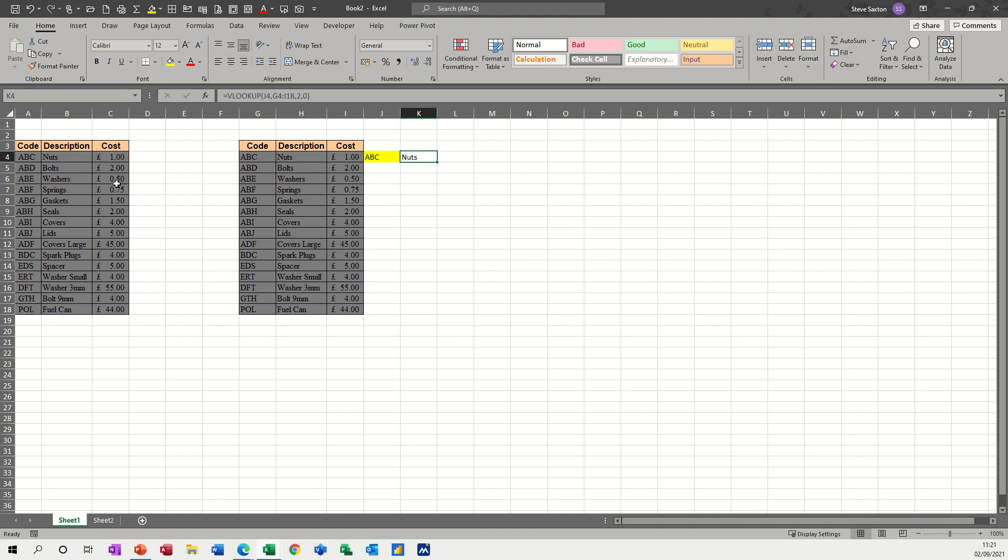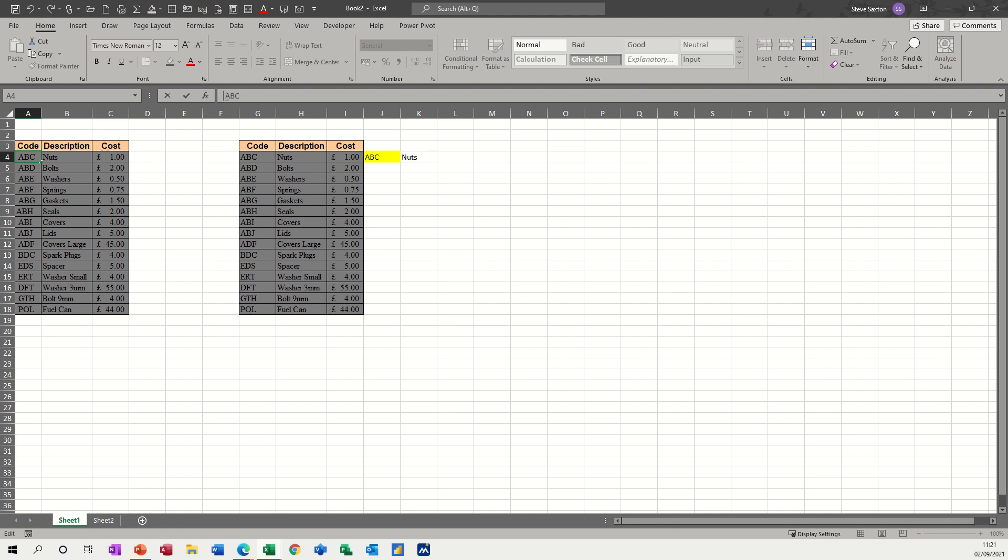But what happens when the data is not from Excel and maybe it's come from a financial database and it's dropped in and it has a space. So this one, for example, has got a space there in front of the ABC. And that happens quite a lot in data that comes into a CSV file. And then it's converted into an Excel file and people are trying to look it up.